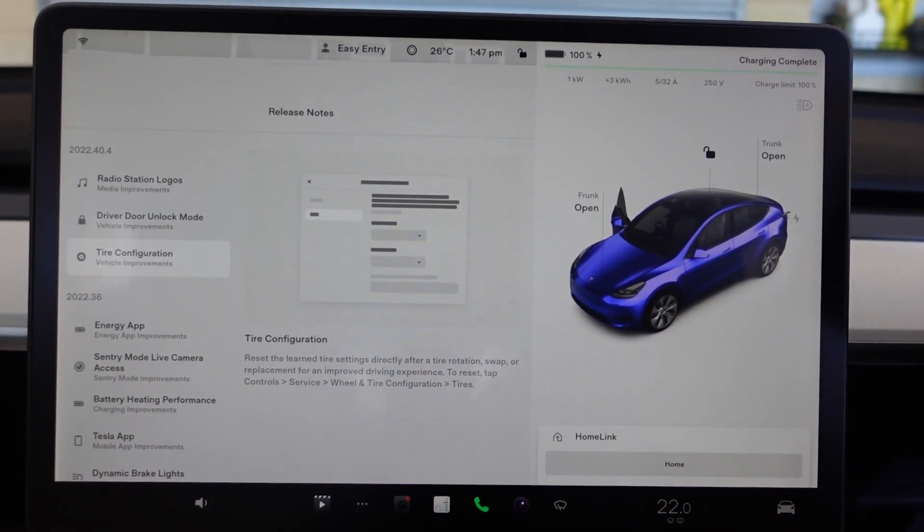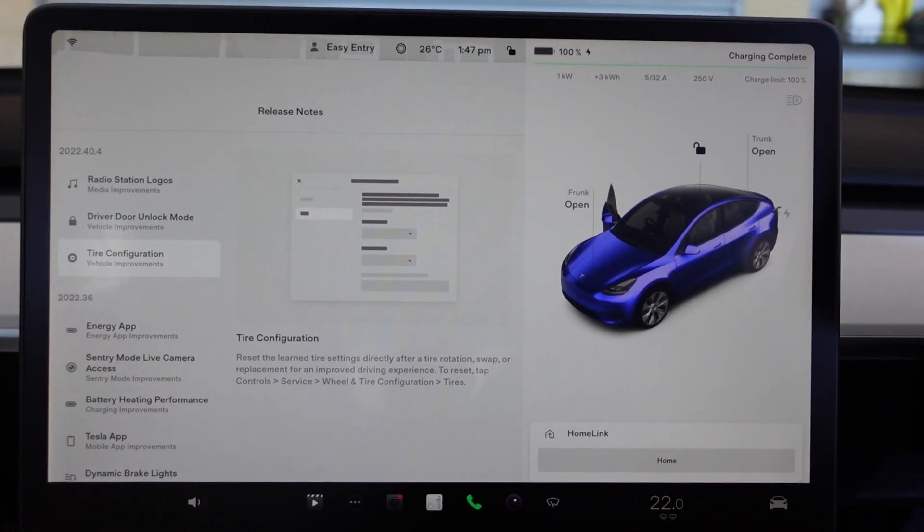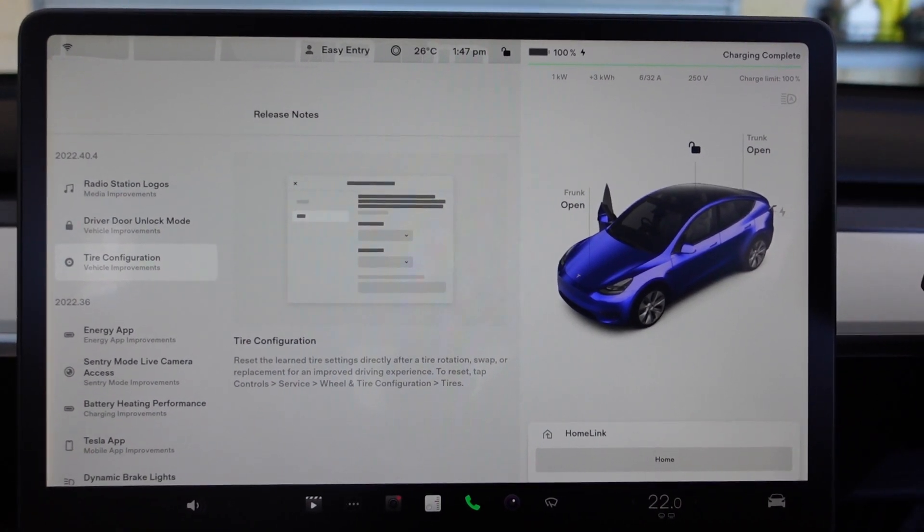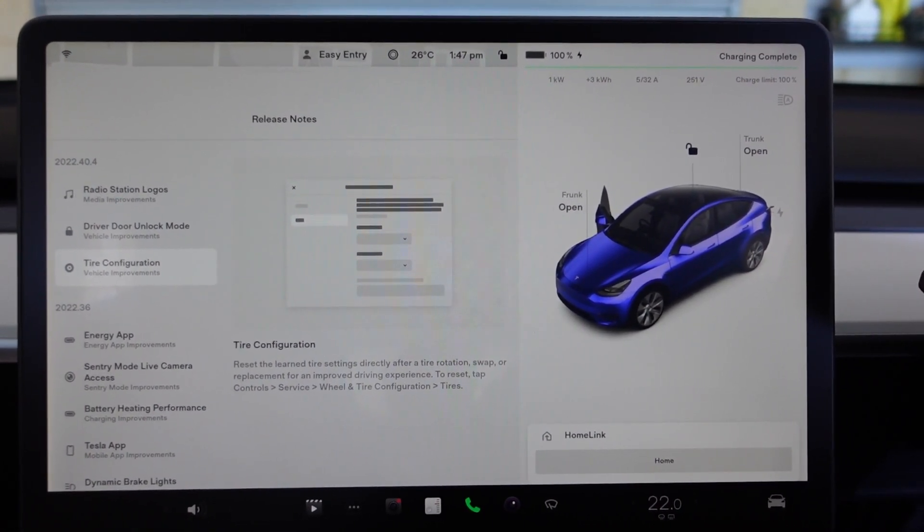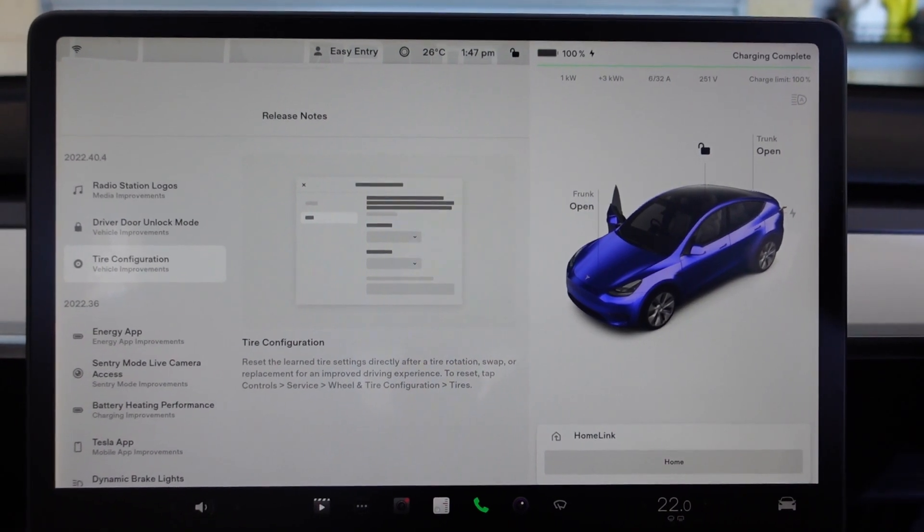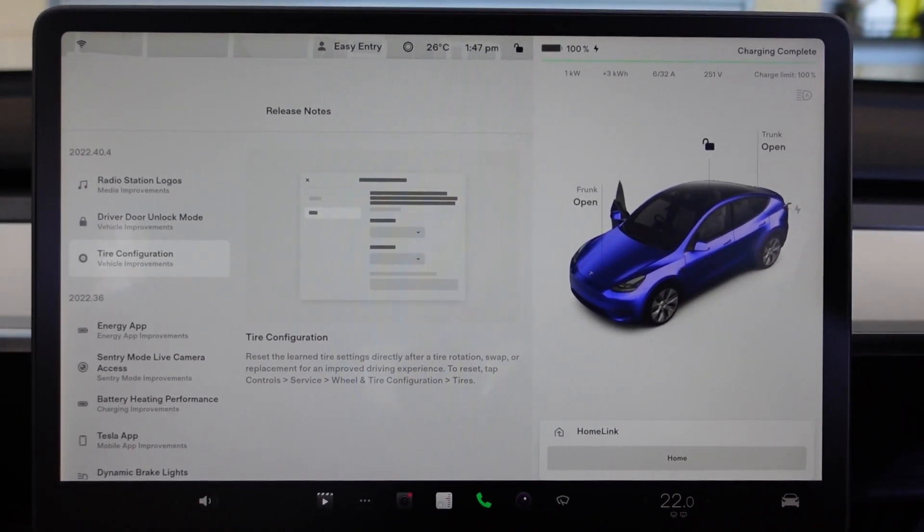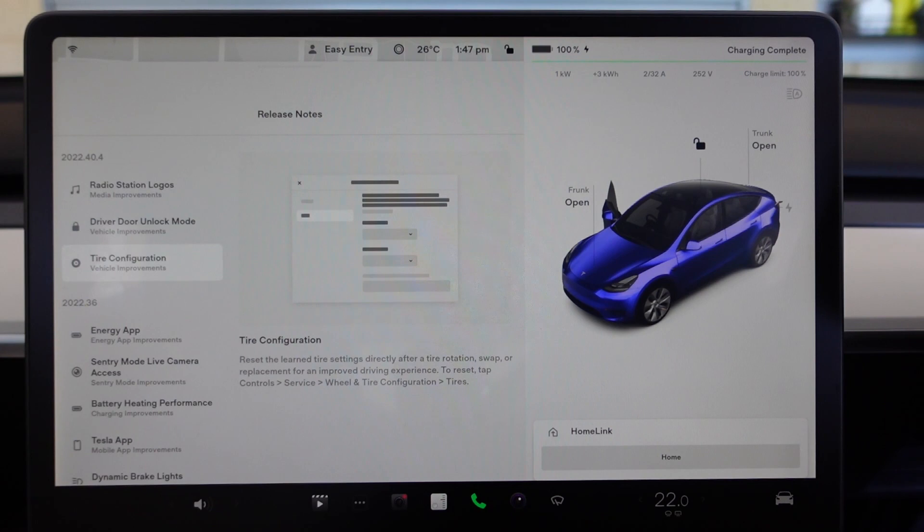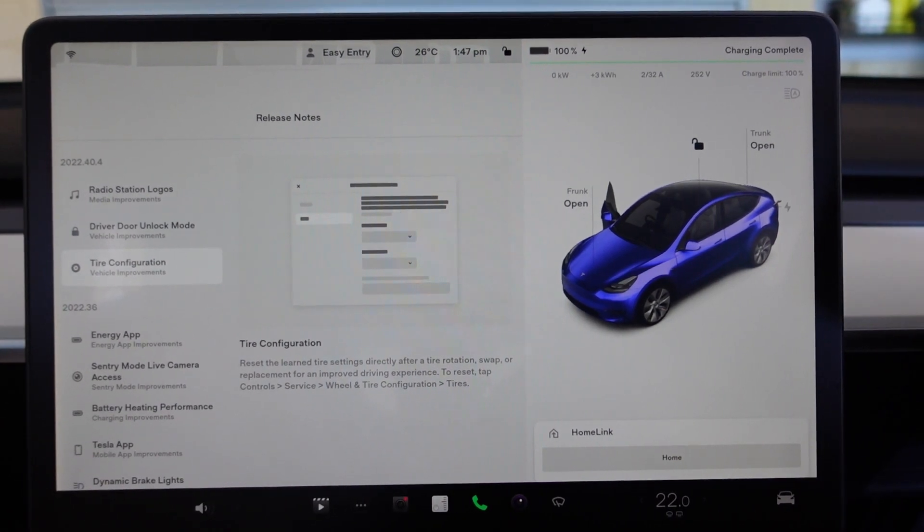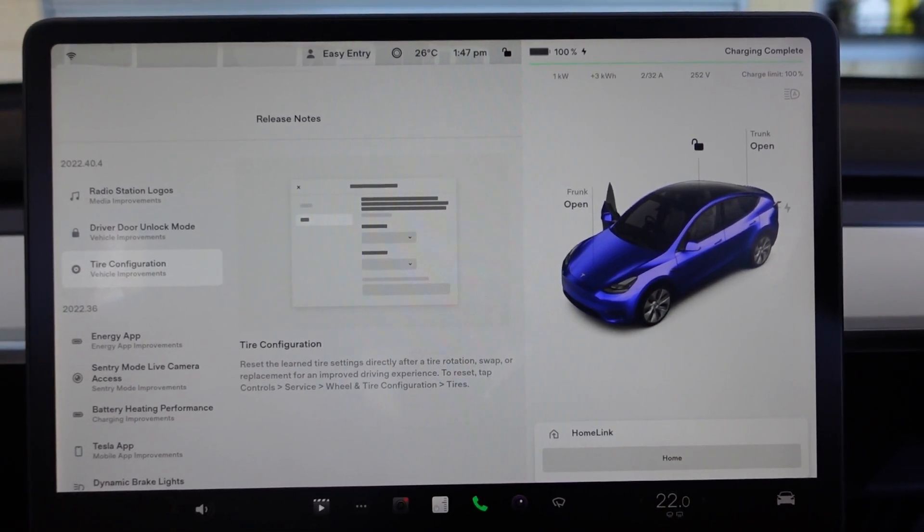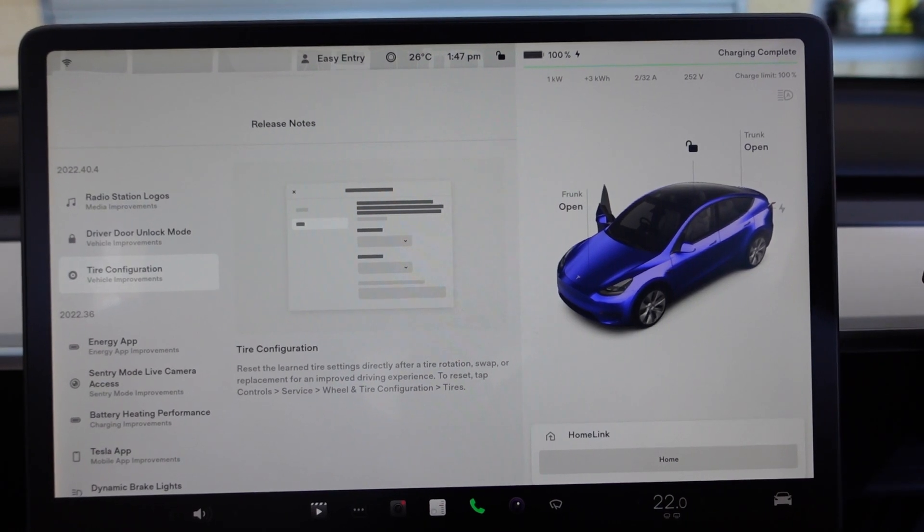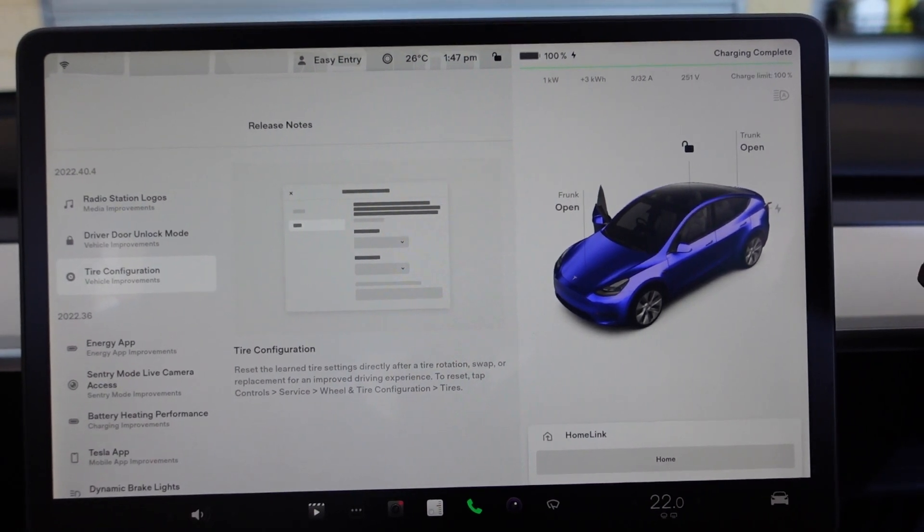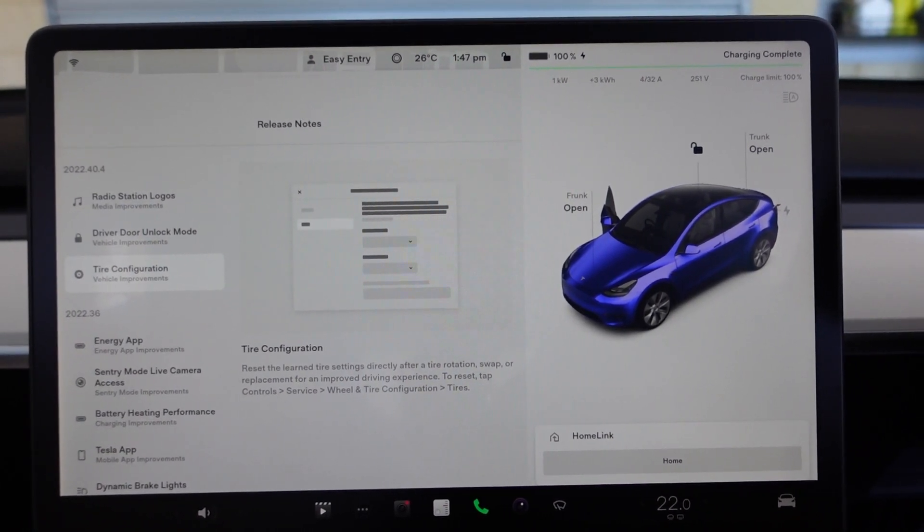So that's it for the release notes for 2022.40.4, and this is on my Model Y. I've just checked my Model 3 and it's still the same for that. So there you go, I hope you found that useful and look forward to seeing you all very soon.